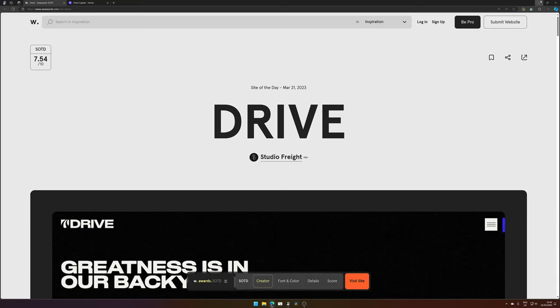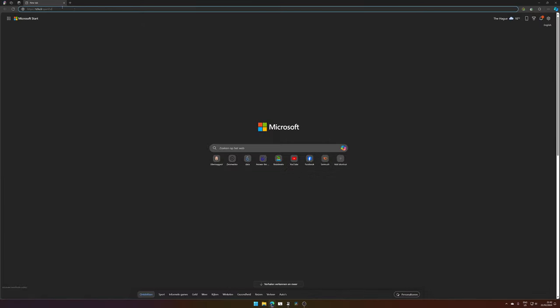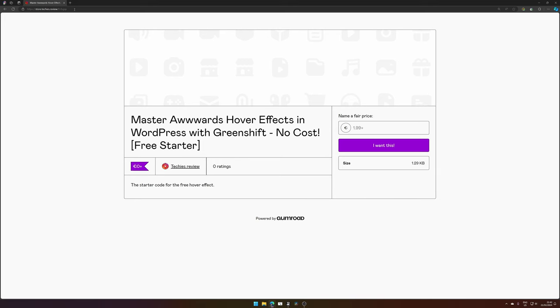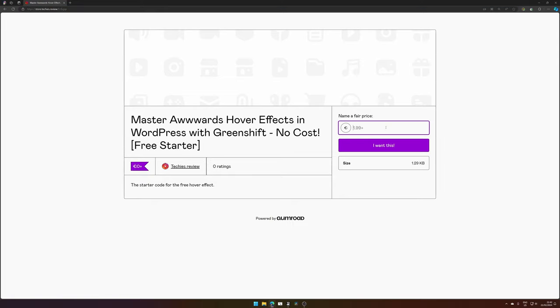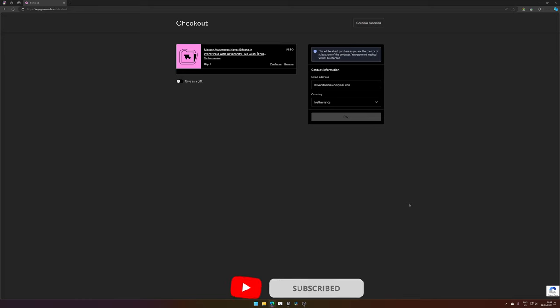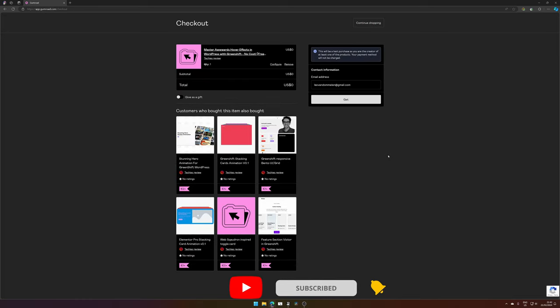So for you to be able to follow along, let's go to the web store. There will be a link in the description down below. This is a pre-made section we're going to import. You can add a price if you would like to support me. And if you don't want to support me, you can enter 0 and you press I want this.